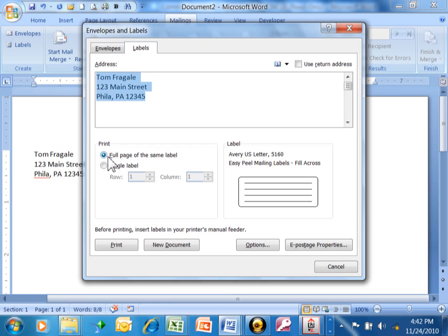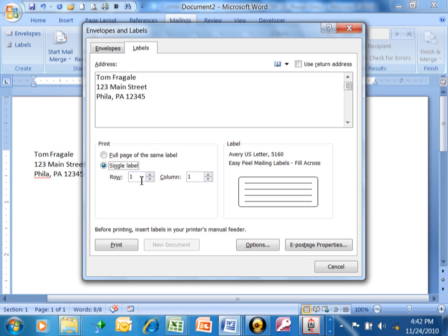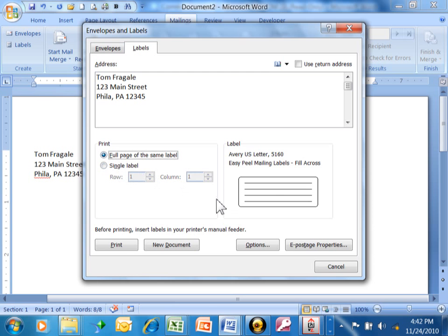Notice what we can do. We can either do a full page of the same label or you can just make a single label. If you make a single label, you can determine which row and column the label will print on, but we're just going to do a full page of the same label.